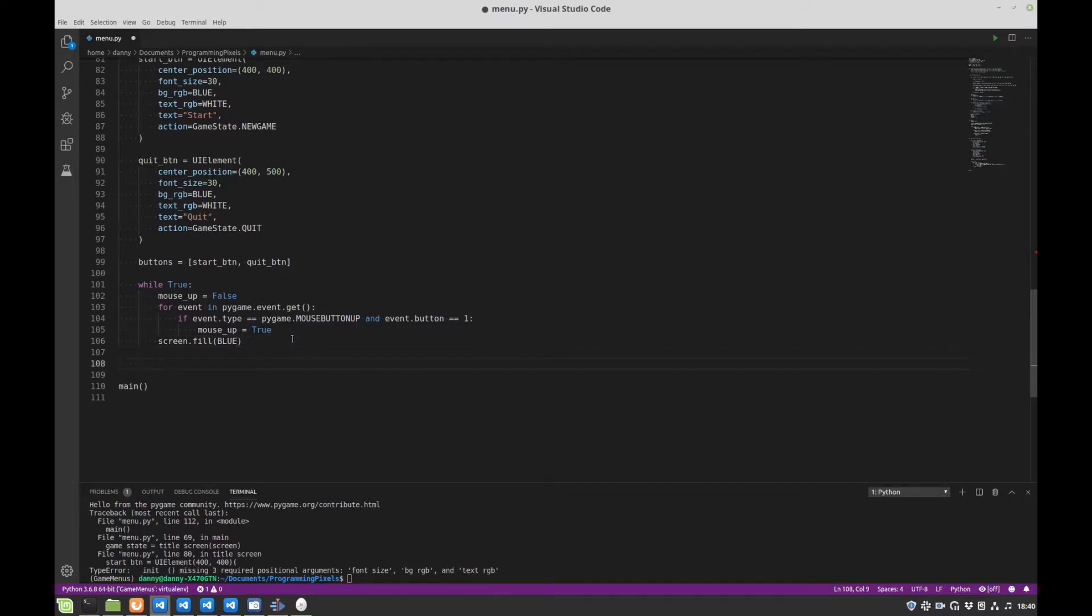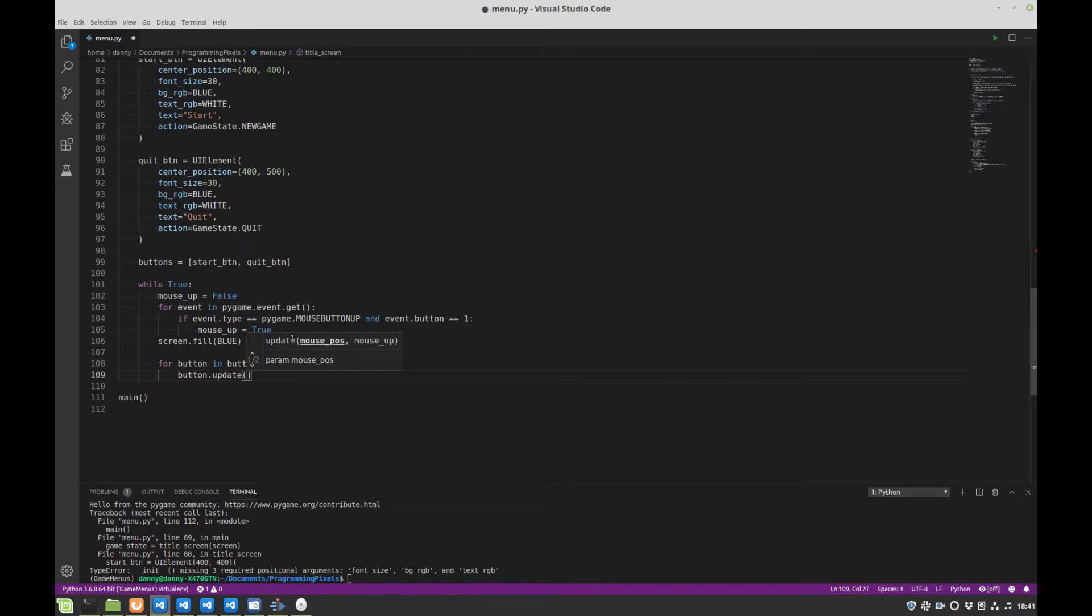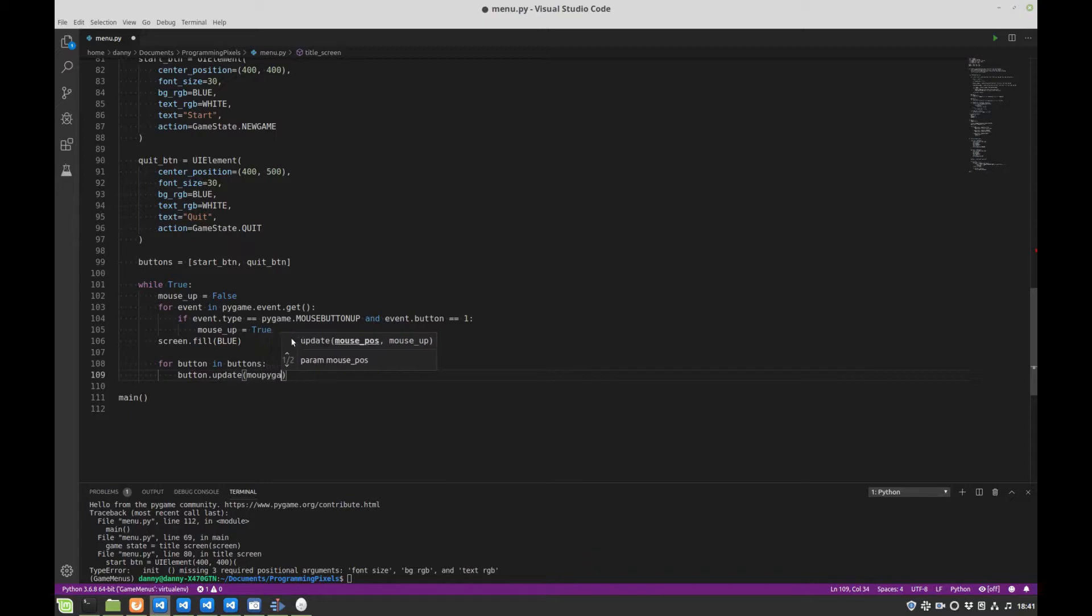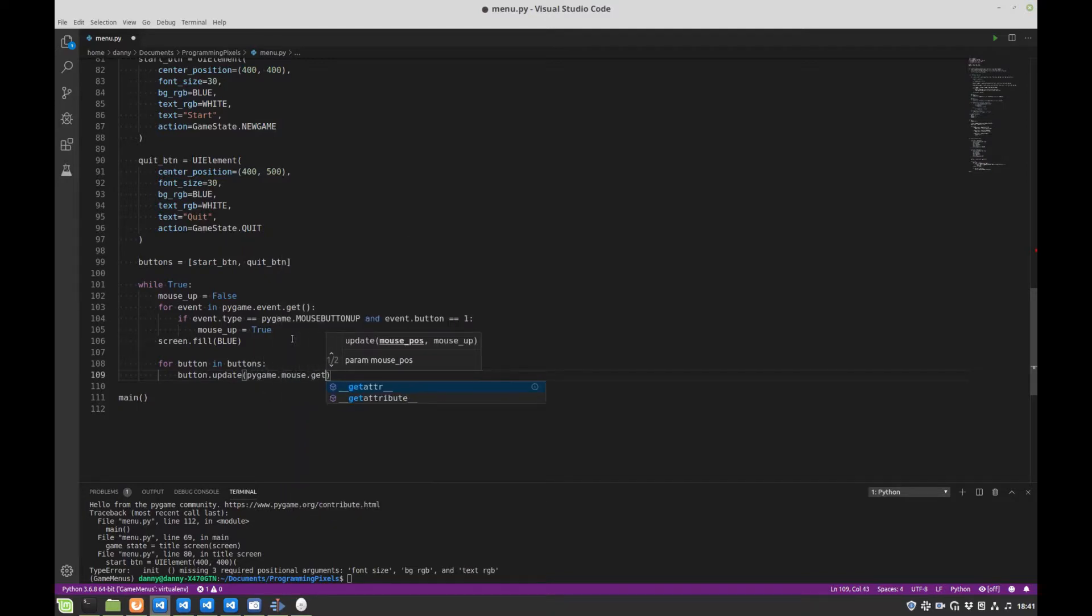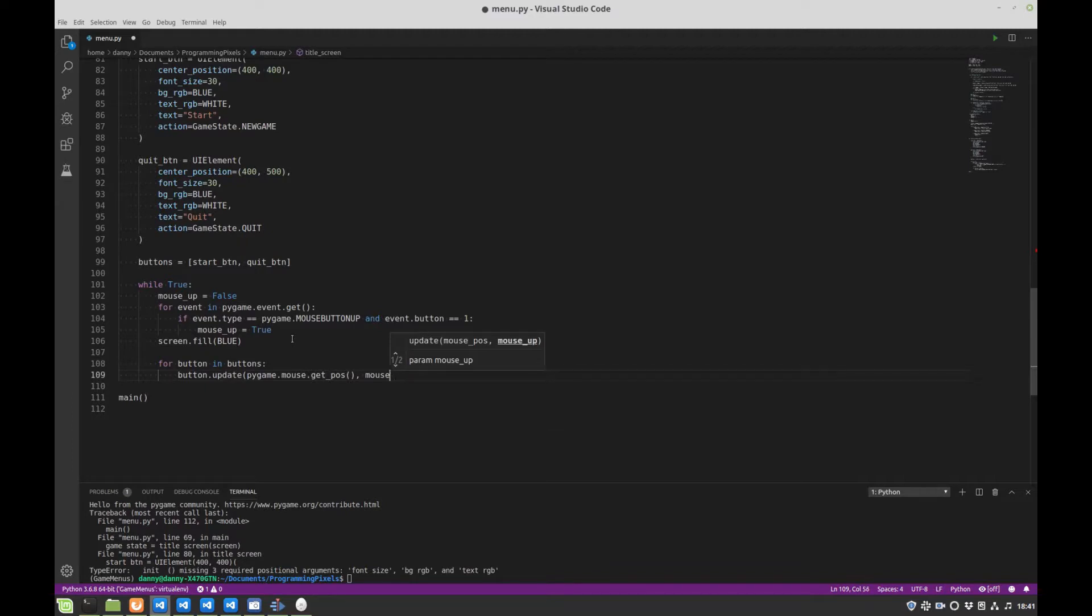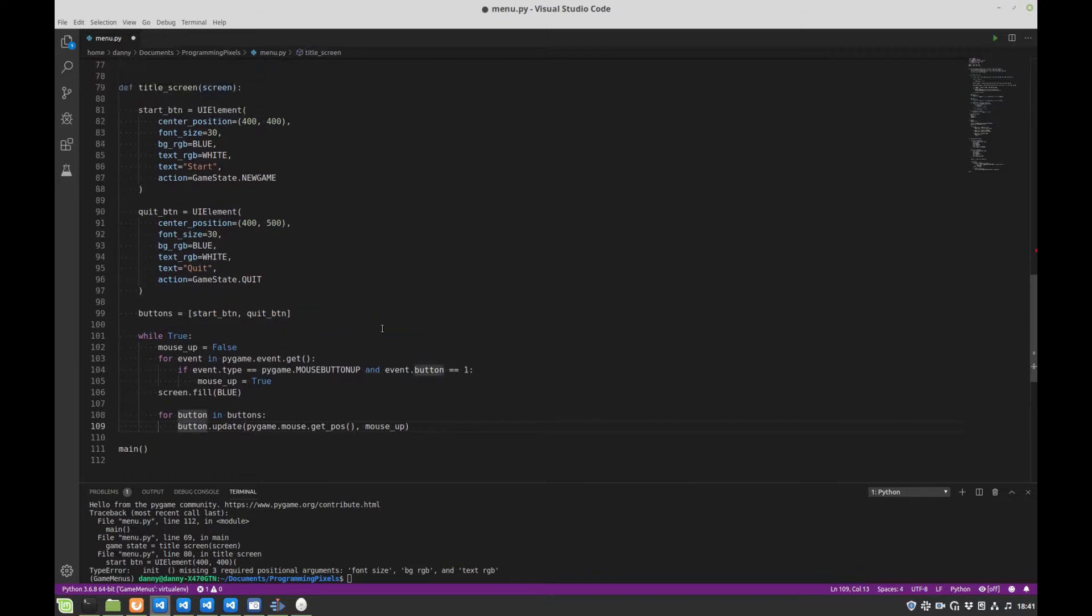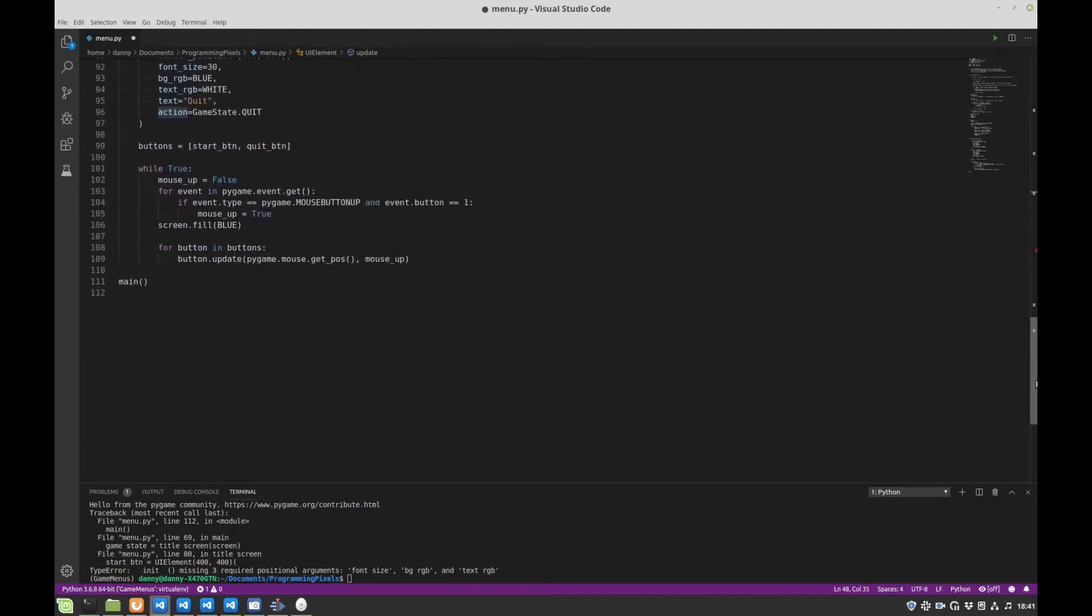We want to redraw the background to be blue again. And then we're going to go through our buttons and update them. So for button in buttons, we're going to call update, remember again we need to pass in the mouse position and whether or not the mouseup event has been triggered so our button class knows how to update itself. Sorry, that's a pygame bug. Sorry, let's do that again. mouseup. And we need to store the result of that. Again, just quickly go back, remember that if there's a click it returns an action. So I'll just call this UI action.